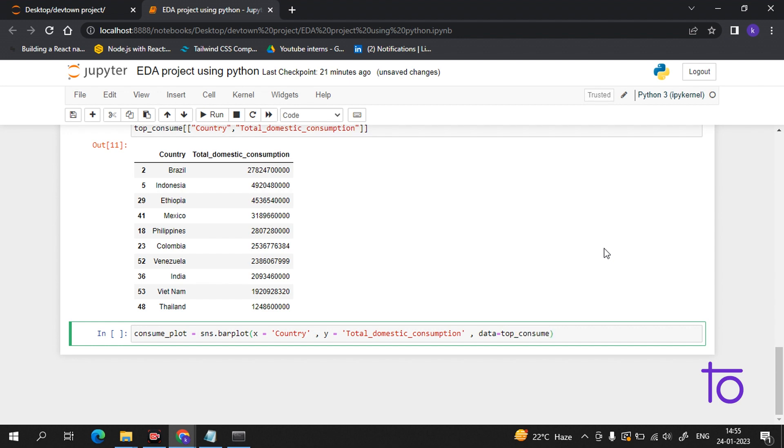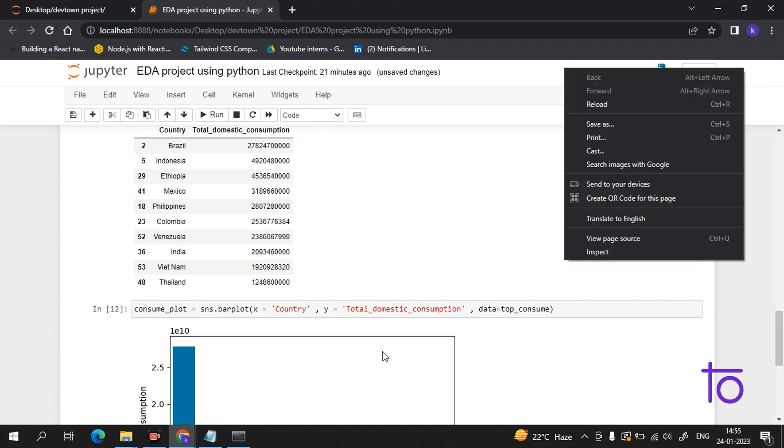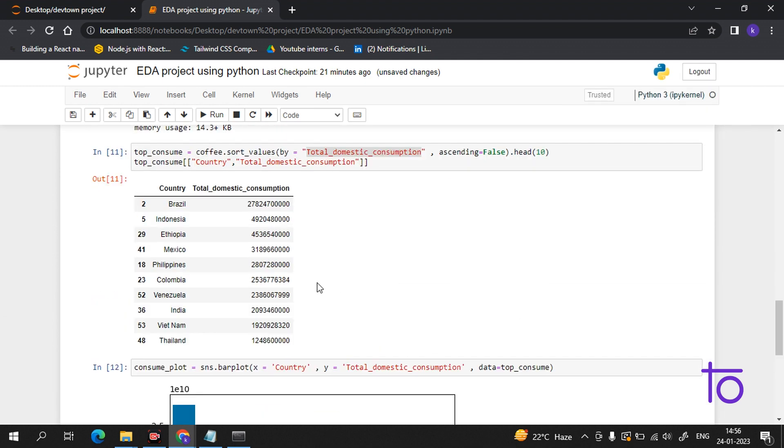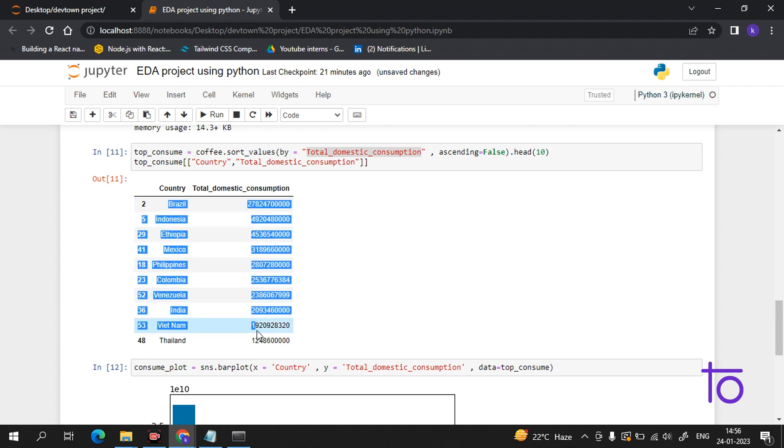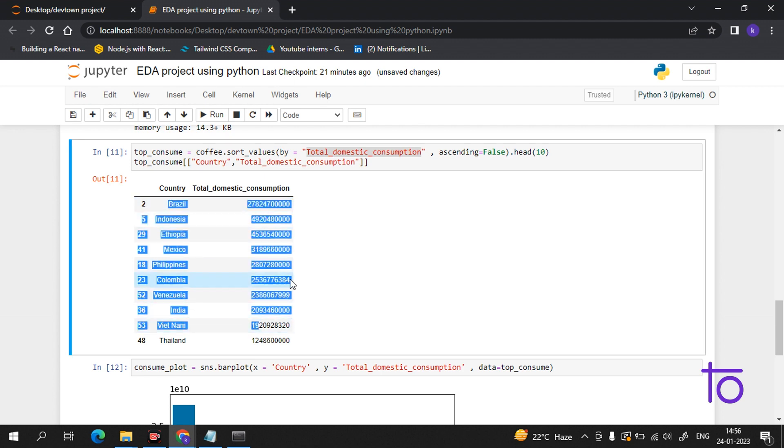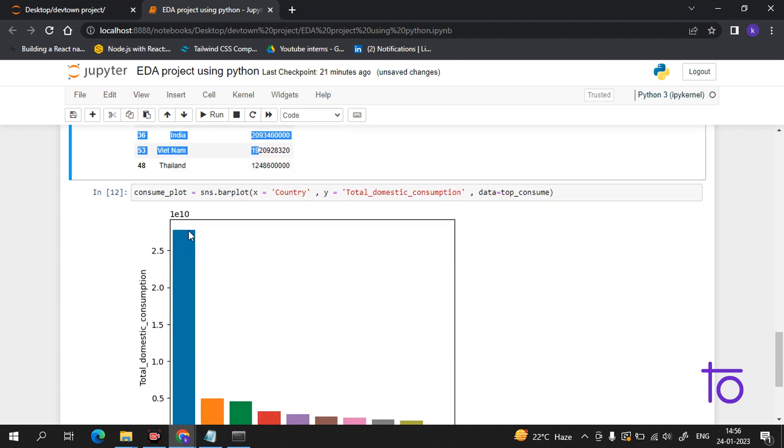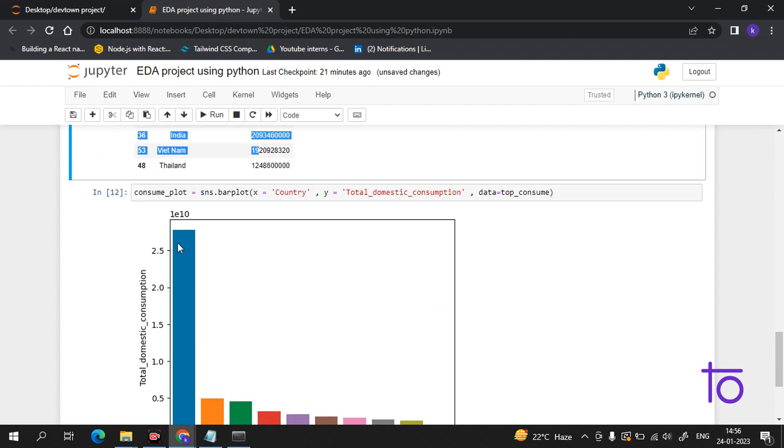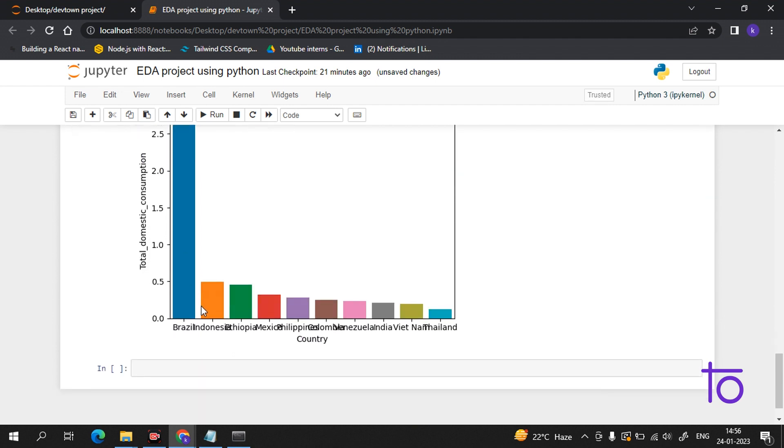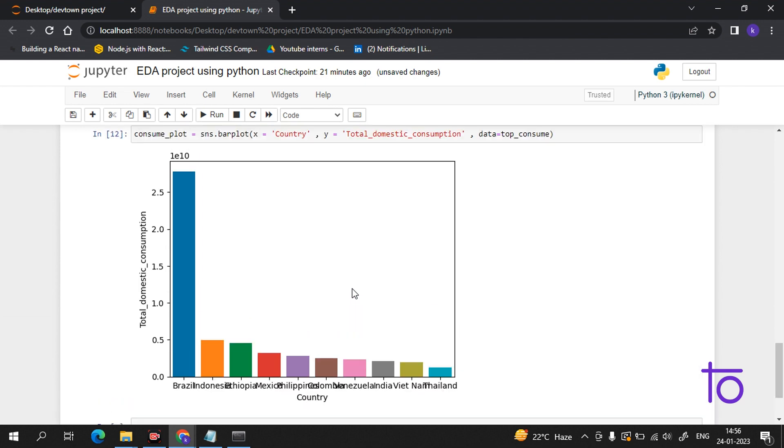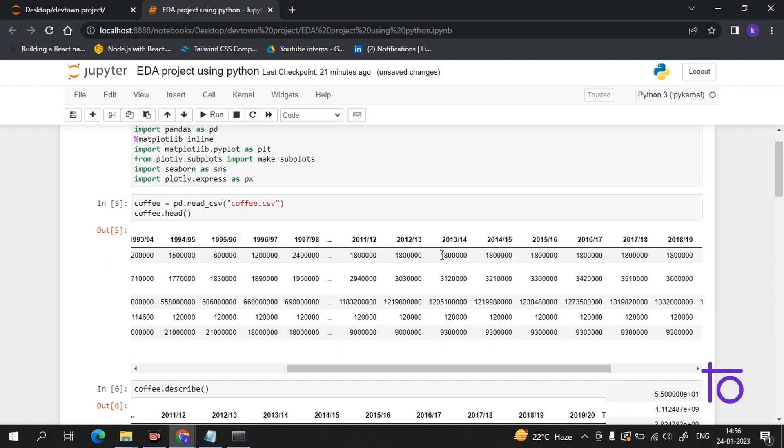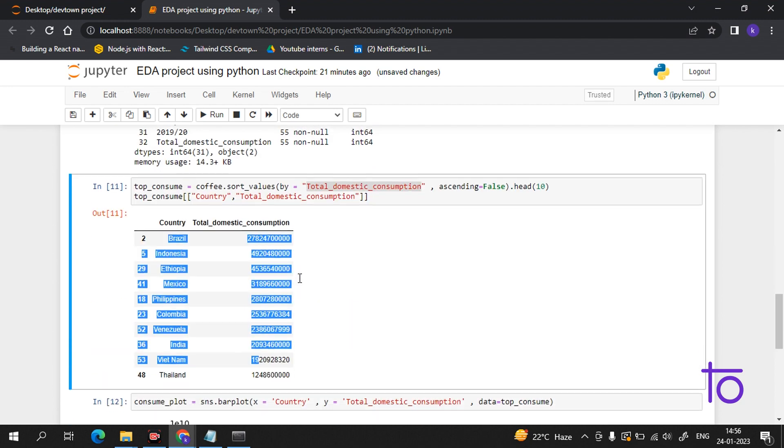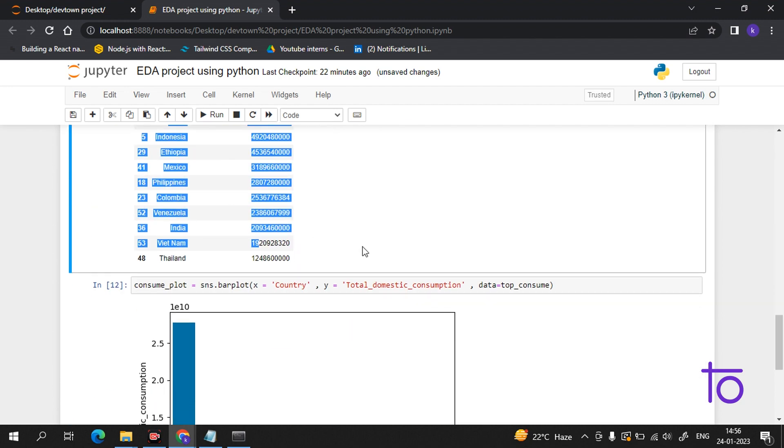Now one thing I have to do: data equals top_consume. If I run this I will get the graph. See, now I am getting the data which I have sorted here - the top 10 consumers of coffee in this graph plot. You can see how much easier it is to understand. We can easily recognize that Brazil is the top consumer followed by Indonesia, Philippines, Mexico, Colombia, Vietnam.